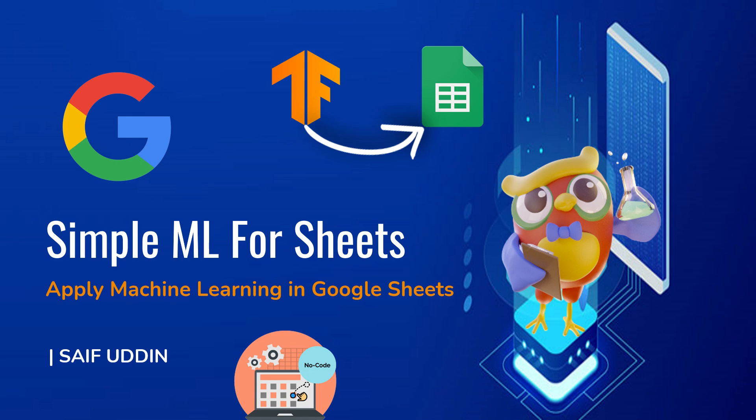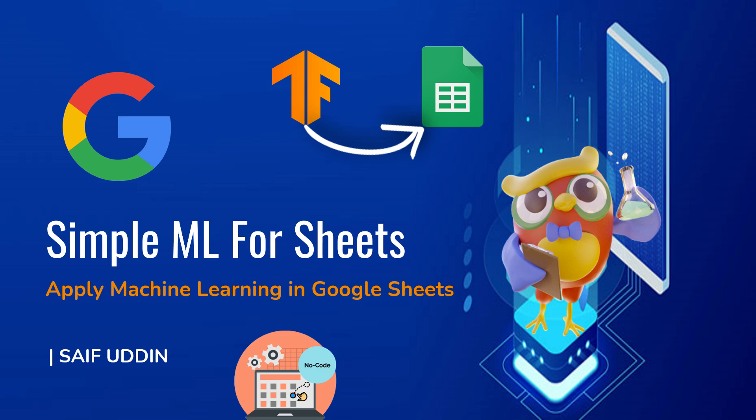Hey guys, welcome back. We frequently use CSV files to import data, perform EDA and develop machine learning models. Whereas in Excel, we perform statistical analysis and only able to fit linear regression models. But what if we can run machine learning models in Excel without putting a single line of code? Yes, it is possible. This is a quick overview video in which we will discuss simple machine learning for sheets. Let's get started.